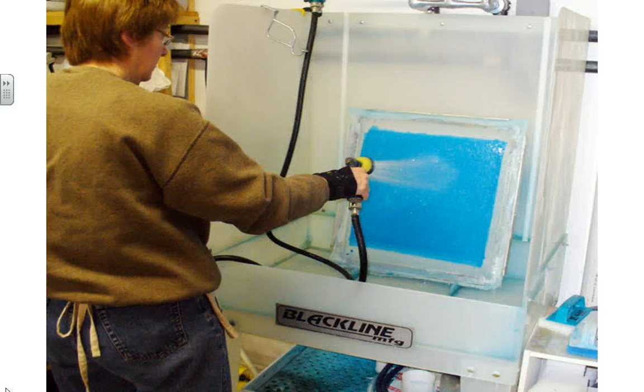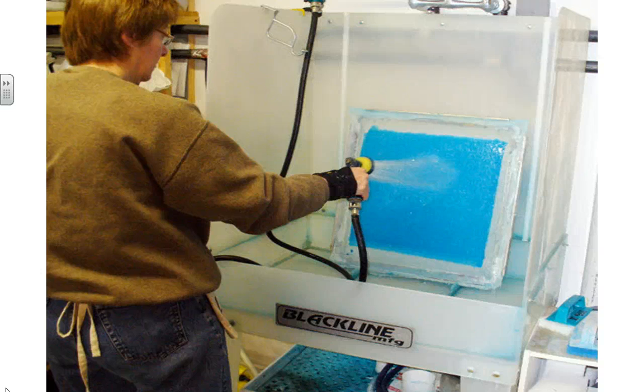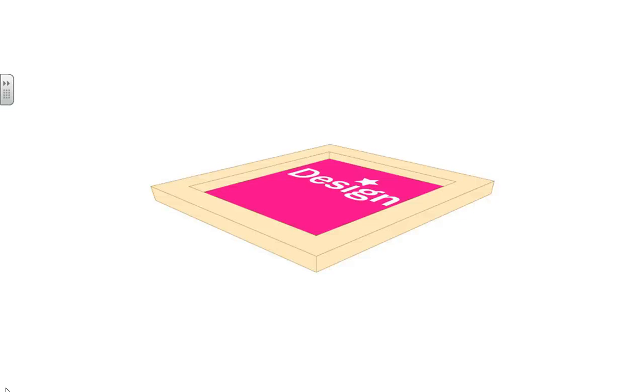Next, that wooden stencil is placed in a spray booth and it's sprayed with water which removes the actual design from the stencil. So it's left with holes so that you can squeegee through ink.